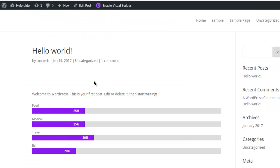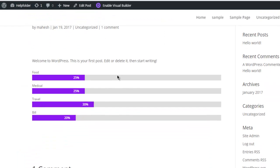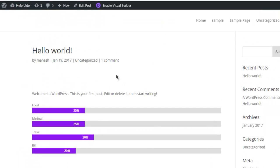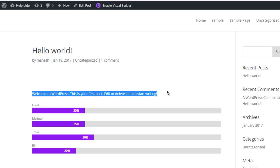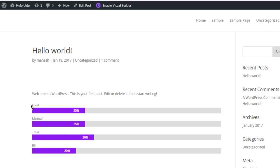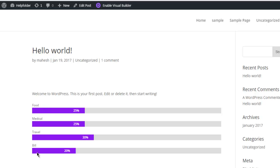As you can see, we have our Hello World post edited with bar counter showing progress for each item. So food, medical, travel, and bill are arranged as per the percentages allocated to them, so total all of them make up the hundred percent.